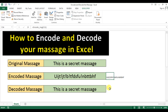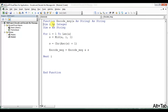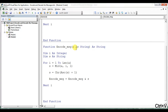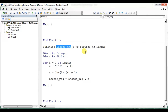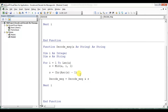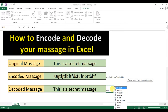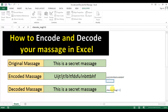Now I will create the decode function. I'm copying the encode function and pasting it, changing the name to 'decode_message'. This time, instead of adding 1 to the ASCII code, I will subtract 1 to reverse the encoding. The rest of the logic stays the same. I then use 'decode_message' on the encoded text to decode it.